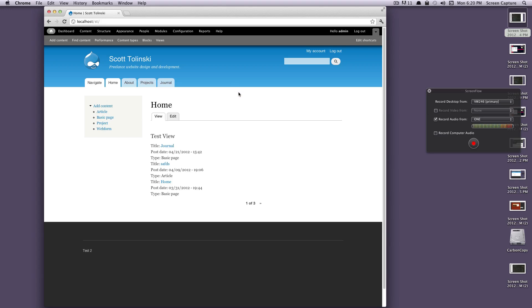Hey what's up, this is Scott with Level Up Tuts and today I'm going to go over how to make a page view using Drupal 7 and Views 3.